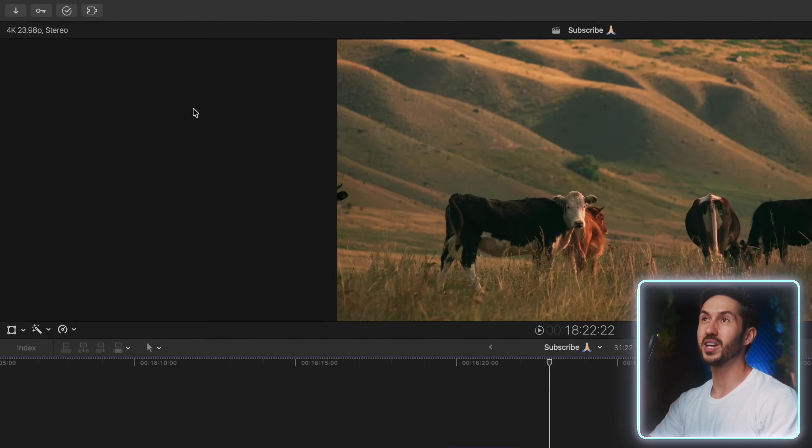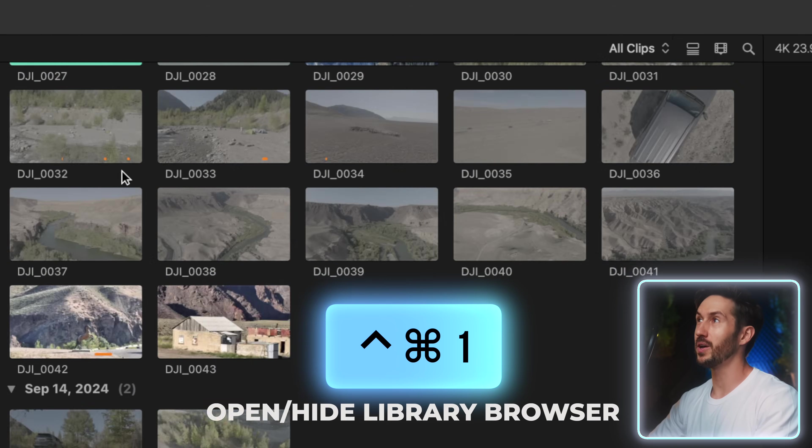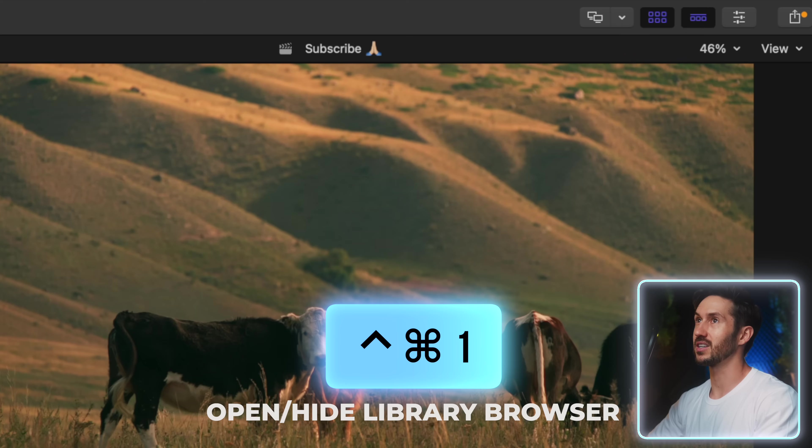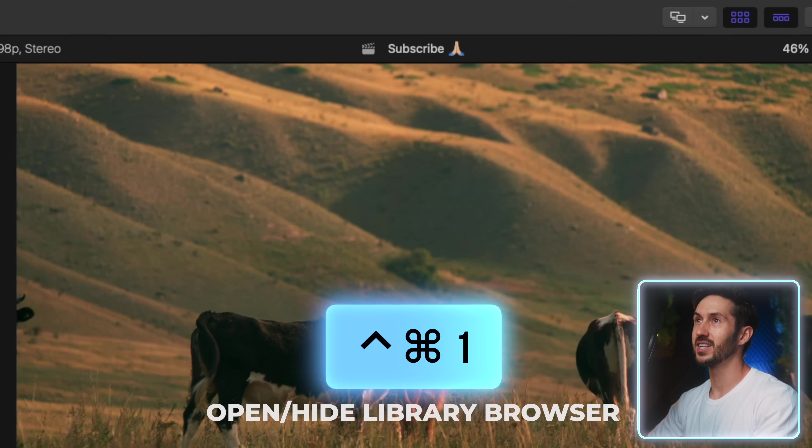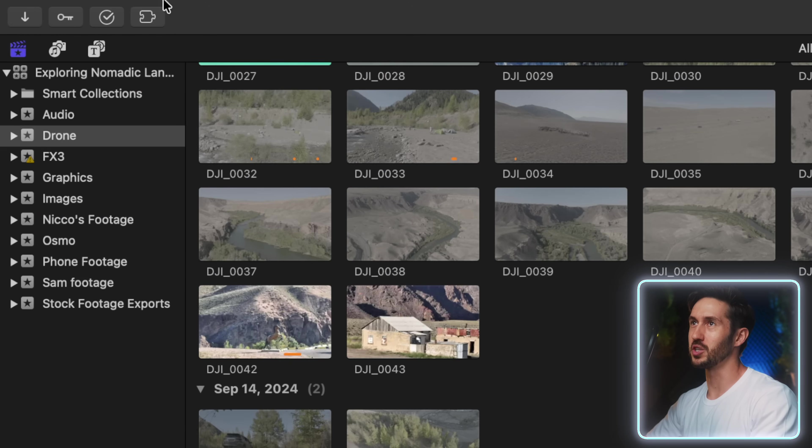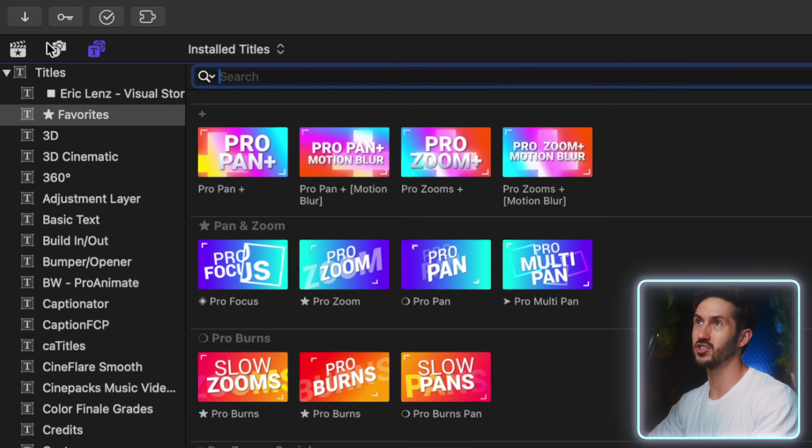It will save you so much time and hassle while editing. So when you bring up your library browser by pressing Ctrl-Cmd and 1, or just by clicking this little icon right here, you probably know what you're doing in this tab. You probably also know what you're doing in this tab, in the titles and generators.